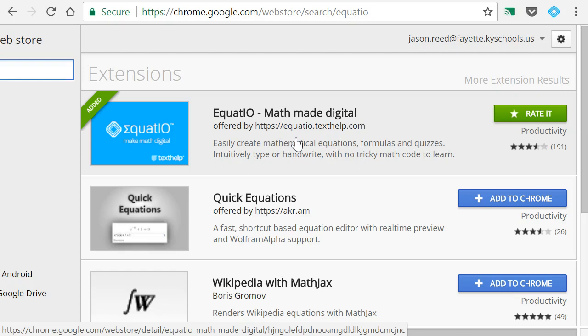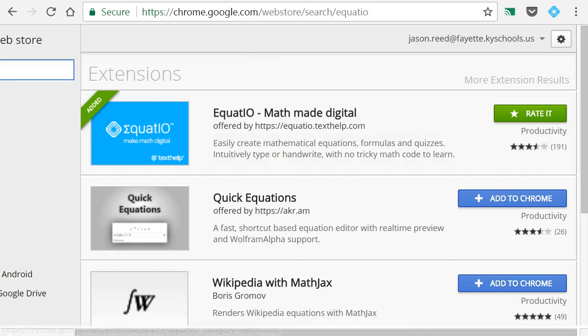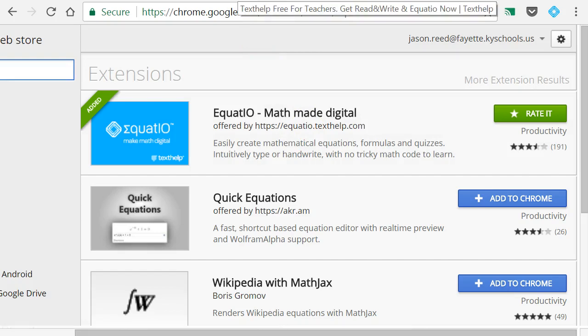But the company, Texthelp.com, that created EquatIO has been kind enough to give a free deluxe account to every teacher. So you just need to head on over to their website.